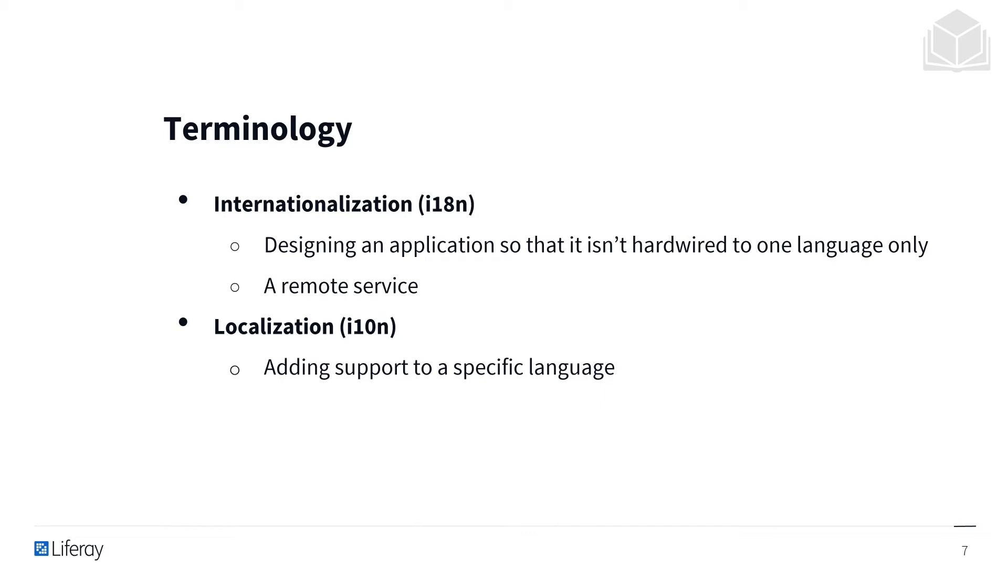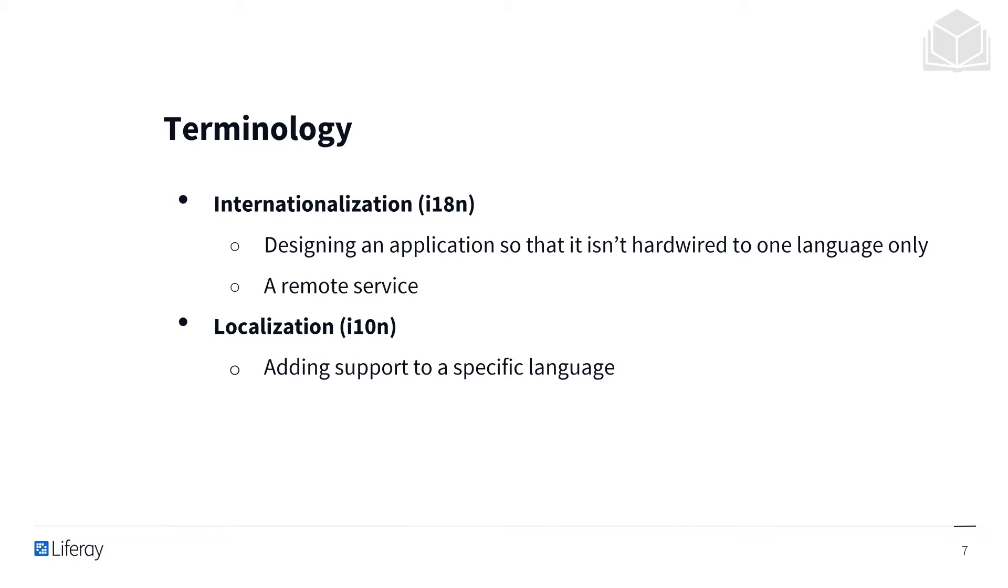Starting off with internationalization. Internationalization is the process of designing an application so that it isn't hardwired to only a single language. It's not really about localizing, but it's about creating a preferable design pattern for any user interface-centric application. Even if you don't intend to have your application support multiple languages, internationalization lets you create a loose coupling between display messages and business logic, making the application overall more manageable.